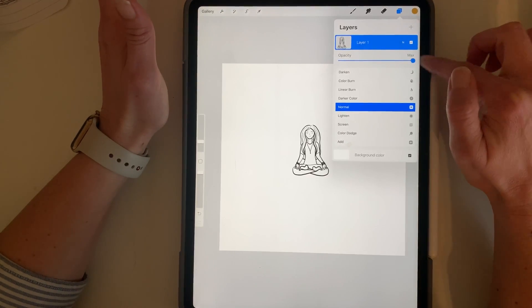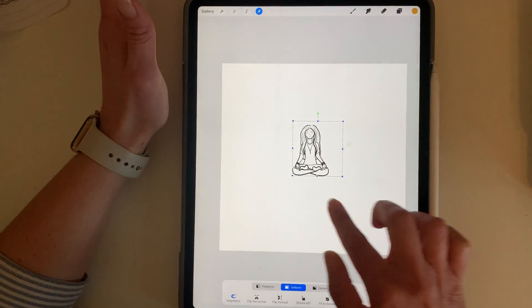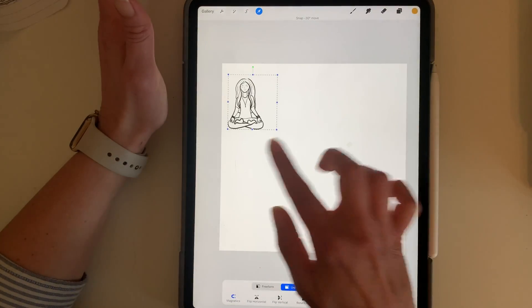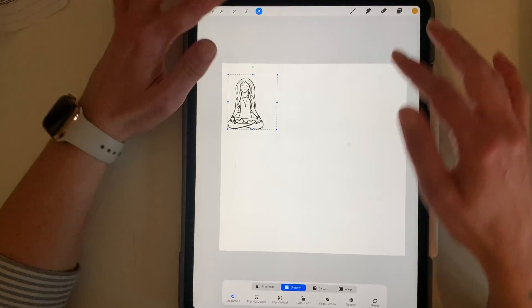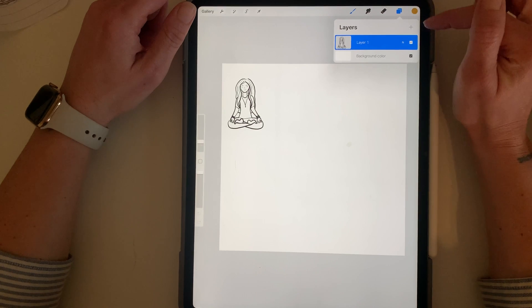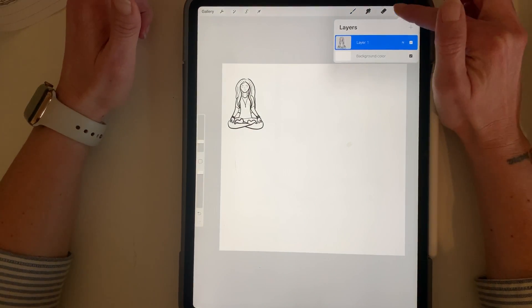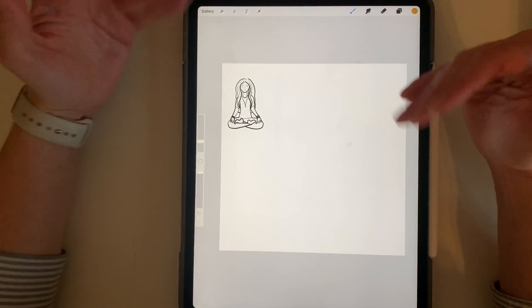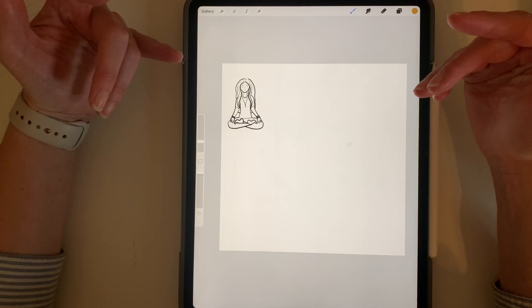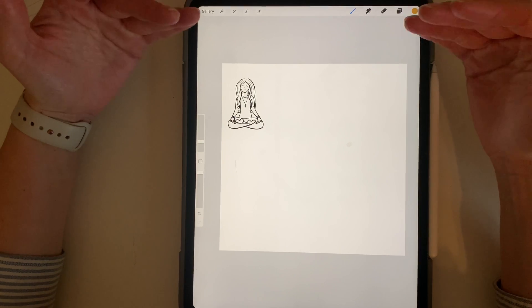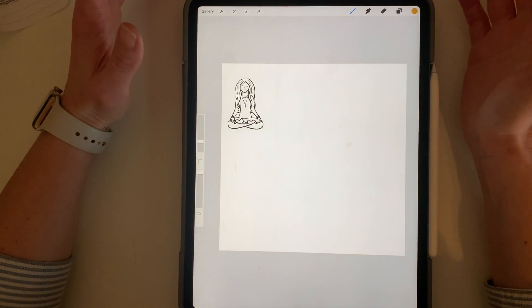You can also move it around on here to get it out of your way and practice drawing in this space. So that's one way that you could get a reference photo in, or something that you're trying to practice with picture-wise.